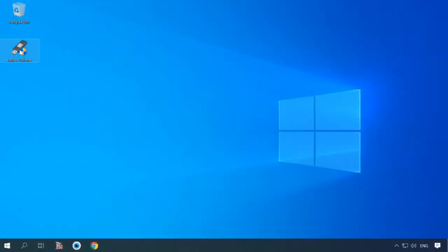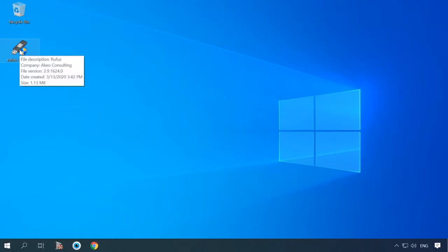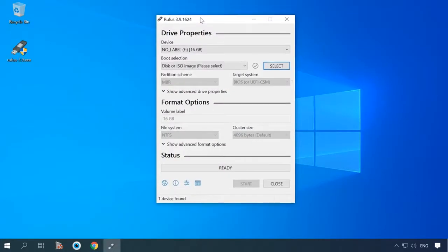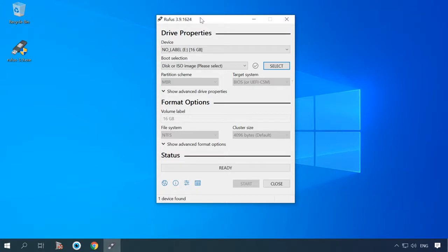By default, Rufus creates a separate drive for MBR and GPT partitioning. If you don't know which partition style your disk has, it is easier to create a bootable drive adjusted to work with both.